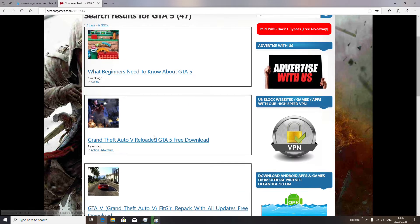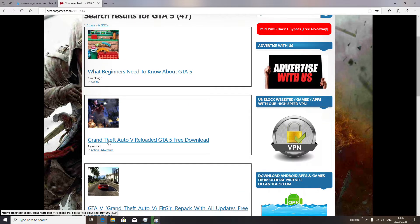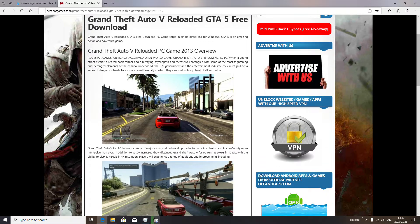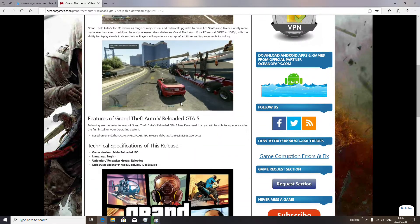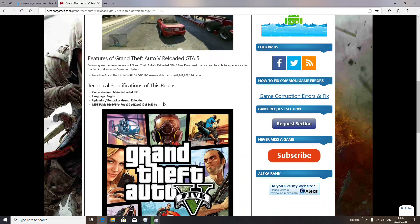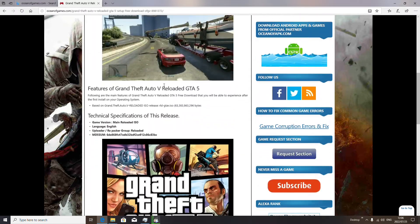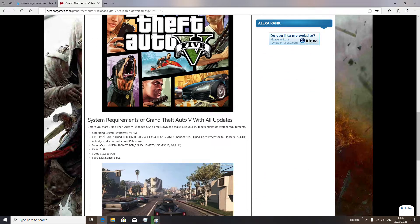There we are — GTA Grand Theft Auto 5. We go over here and open it. There we are, this is the game page. Let me show you how to download the game.